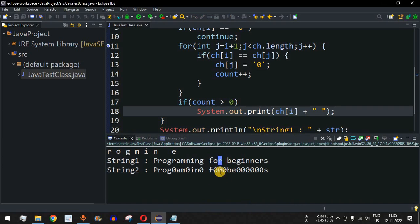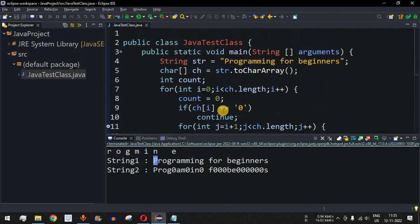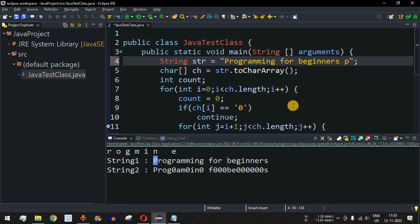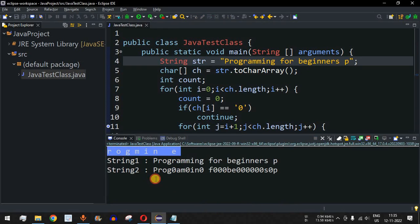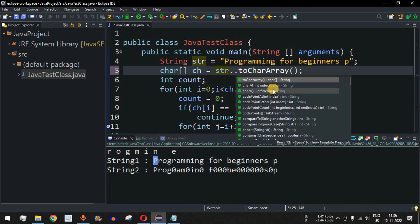Now 'r' has been converted to zero correctly and we get all unique duplicate characters: r, o, g, m, i, n, and the space character, and then e. One more important thing: we have used the uppercase character 'P' in the string, so a lowercase 'p' will not be considered equal to this uppercase character. So what we can do is convert the string to lowercase first before comparing all characters.